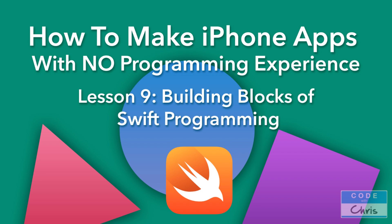Hey guys, in the last lesson we built our user interface in the storyboard and we learned all about auto layout. Before we expose those elements to code, I wanted to go through the basic building blocks of the Swift programming language so that when we do look at code you can understand what's going on and what the various lines of code mean.